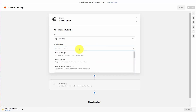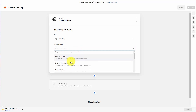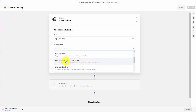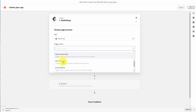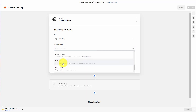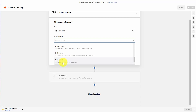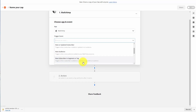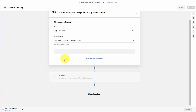There are several different trigger events within MailChimp: when we start a new campaign, when we get a new subscriber, a new or updated subscriber, a new audience, a new subscriber within a segment or a tag, a new unsubscriber, a new customer, email opened, link clicked, or new order. What we want is the trigger to be a new subscriber within a specific segment or tag.